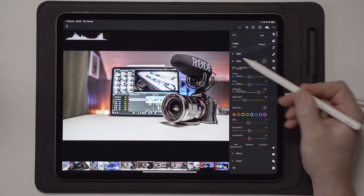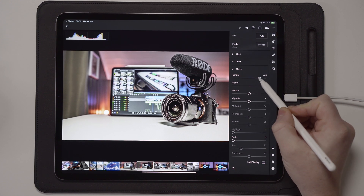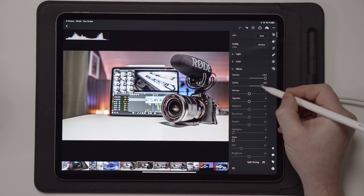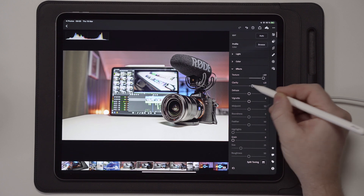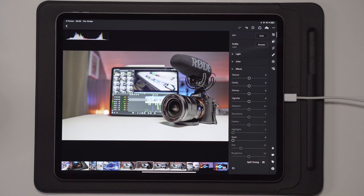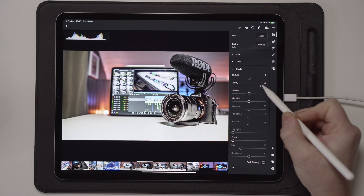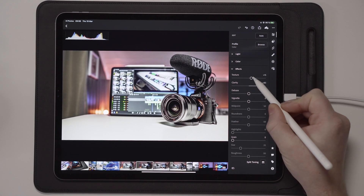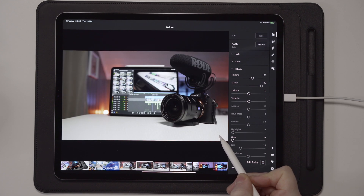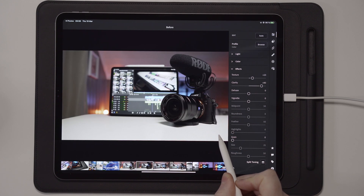Now that we've done the color adjustment, go back to Effects and play around with Texture to see if it has any impact, or if you want to decrease or increase it. Clarity I usually leave at around 80, though you can take it down to 70 or remove it completely. With no clarity and texture applied the image looks flat, but with it up to around 80 the image gets a lot crispier and more attractive — you can especially see this around the lens.